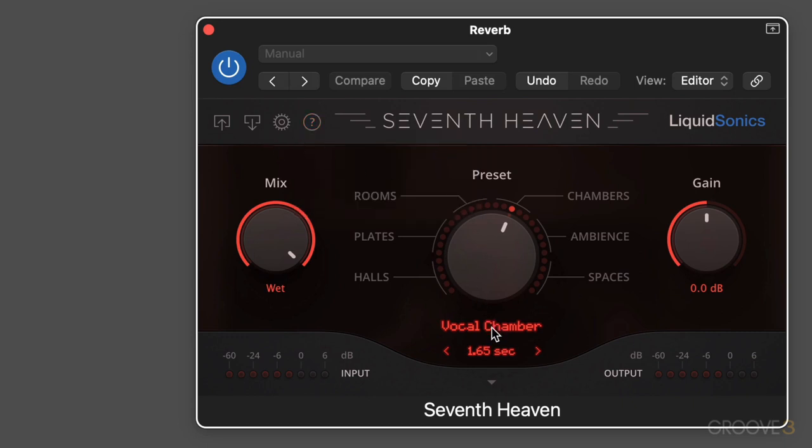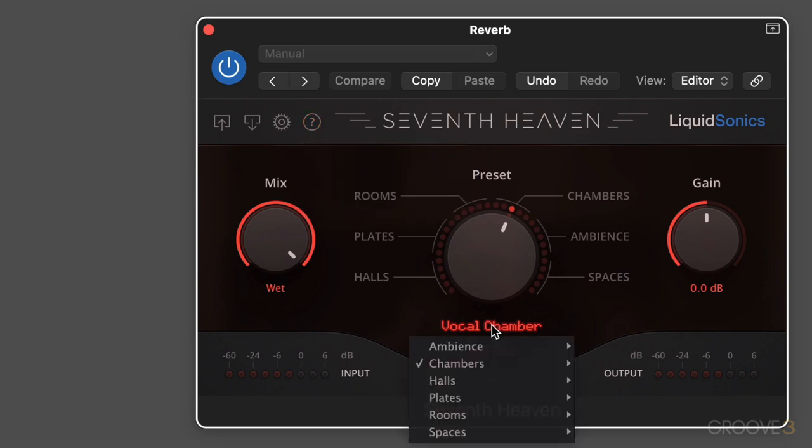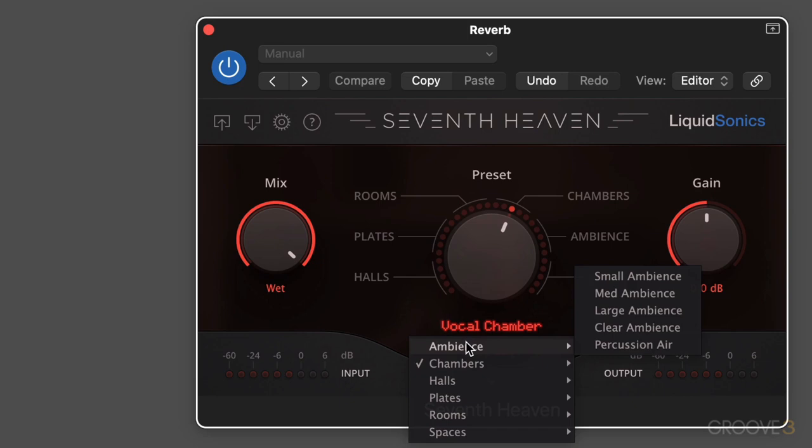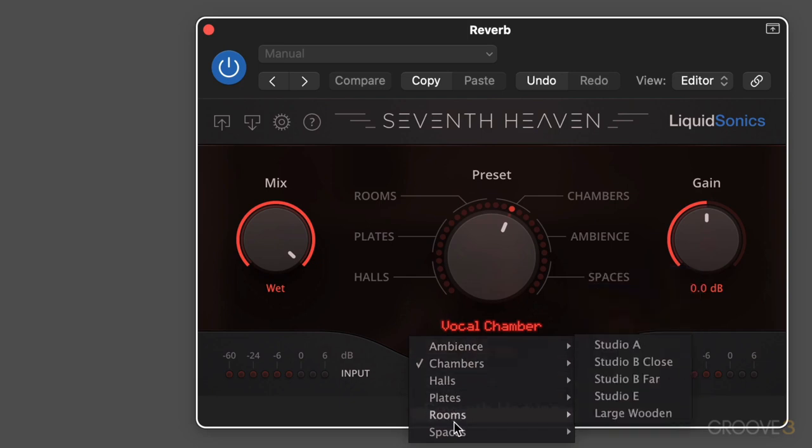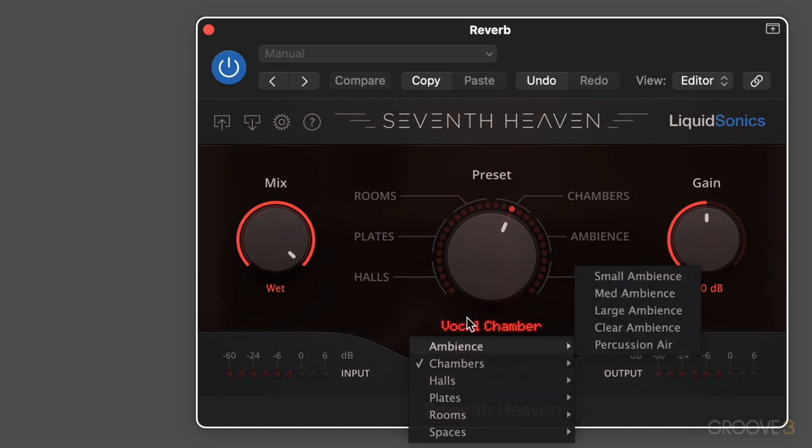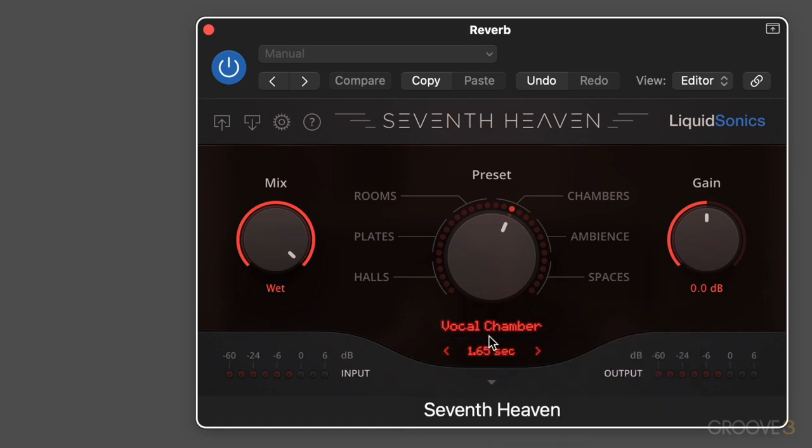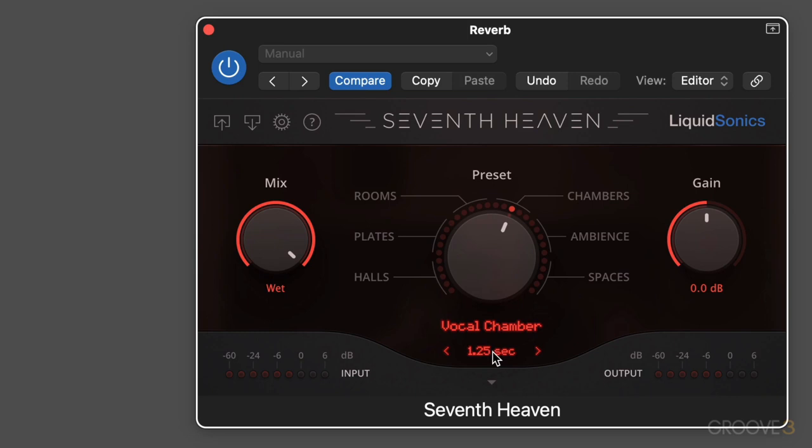For the presets, we click over here and we get our different categories with our different selections of impulse responses under each category. We can also increase or decrease the time, the decay time, with these stepper arrows. We can also just use our mouse wheel. For example, here it is on a little vocal. We can make it longer.